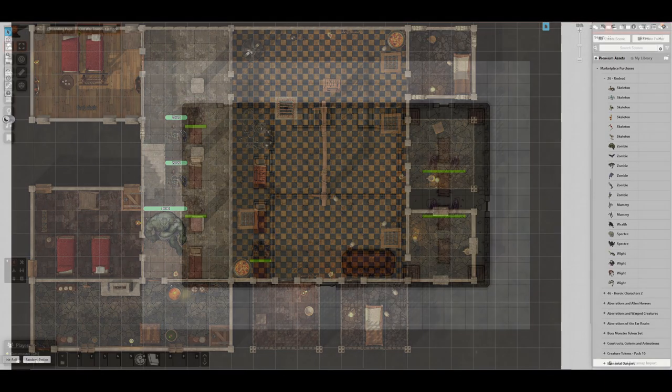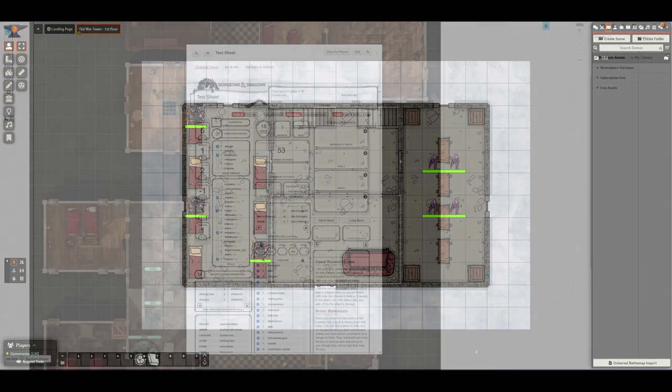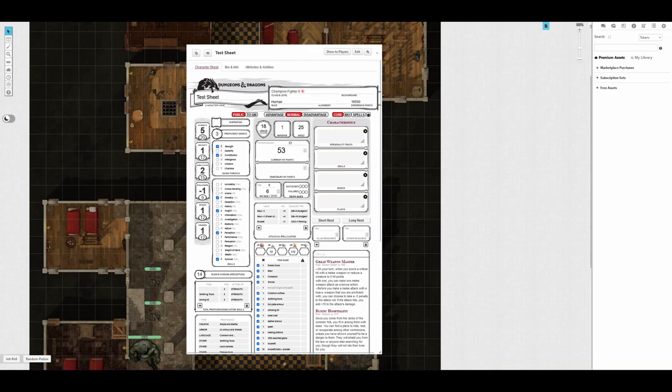If you're willing to put in a bit more work, Foundry can offer you much more. One strength of Roll20 being so simple is that it's easy to use. Your players are unlikely to mess something up.